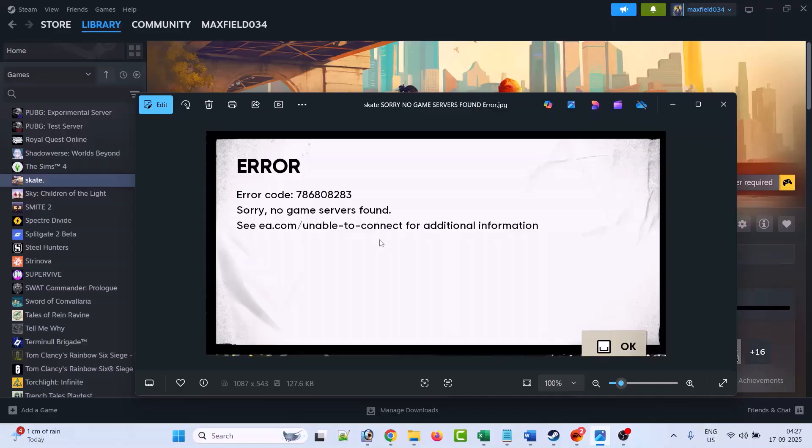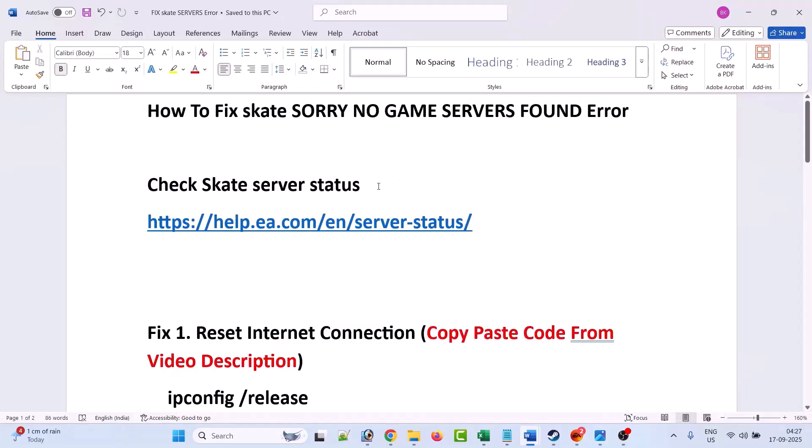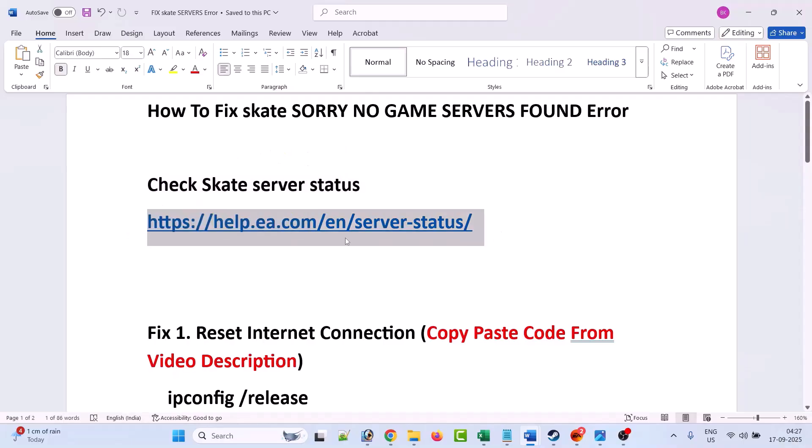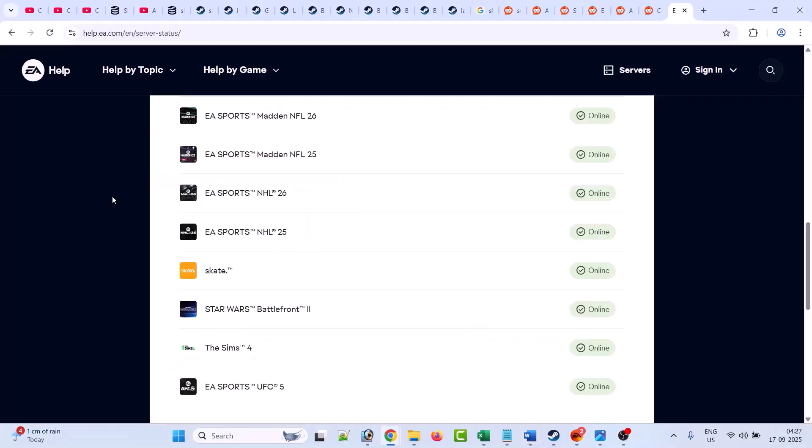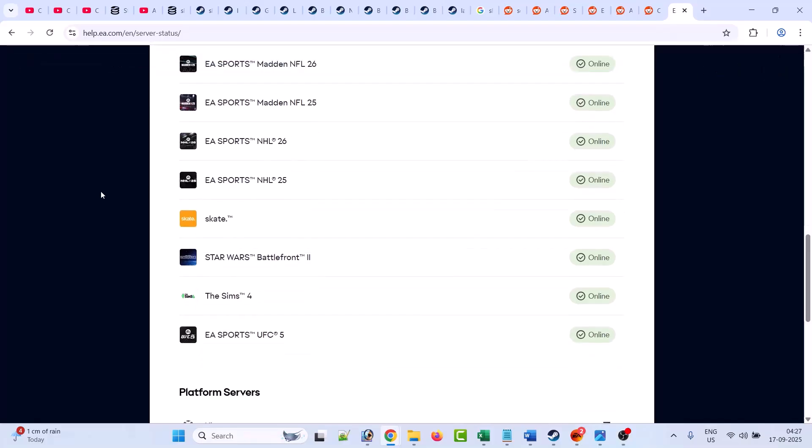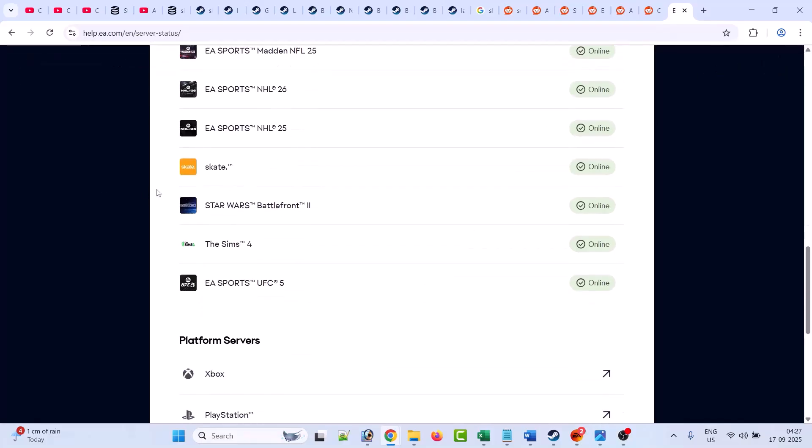The first fix is to check the Skate server status. Before following any fixes, first check the Skate server status. You can go to the EA website, and when you're on this EA website, you can check the Skate server status here. You can see the Skate server is showing online. If it is offline, under maintenance, or having outage, then in such case you can't do anything. You have to just wait for the Skate servers to get back online and then you can launch the game and check.